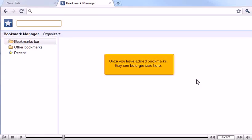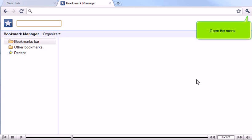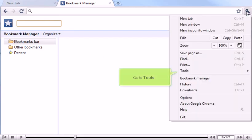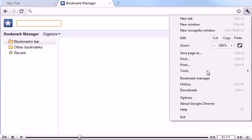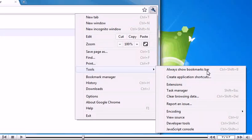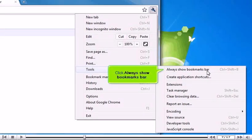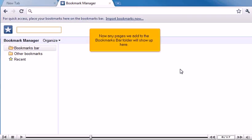Once you have added bookmarks, they can be organized here. Open the menu and go to Tools. Click Always Show Bookmarks Bar. Now any pages we add to the Bookmarks Bar folder will show up here.